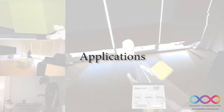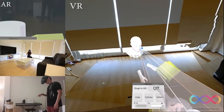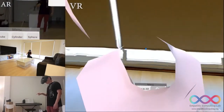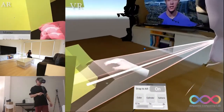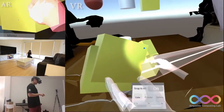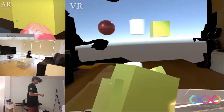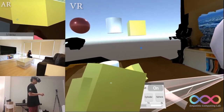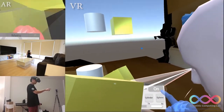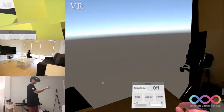We have developed applications and are constantly improving them to showcase our system. This application is a collaborative scene authoring application where users can collaboratively design, create, and assemble models in mixed reality.